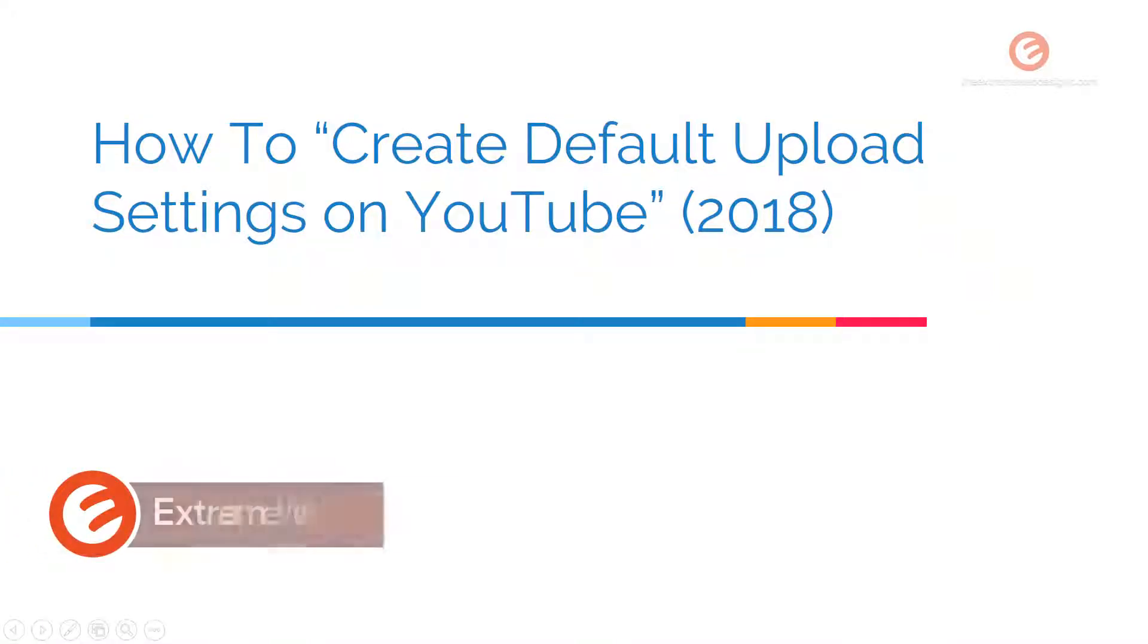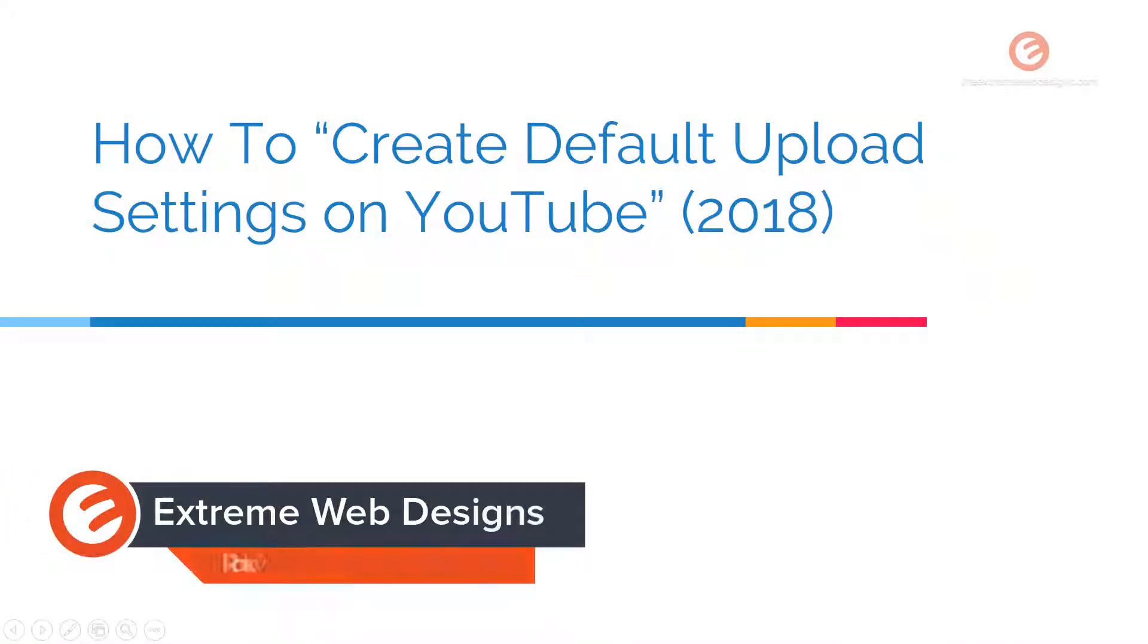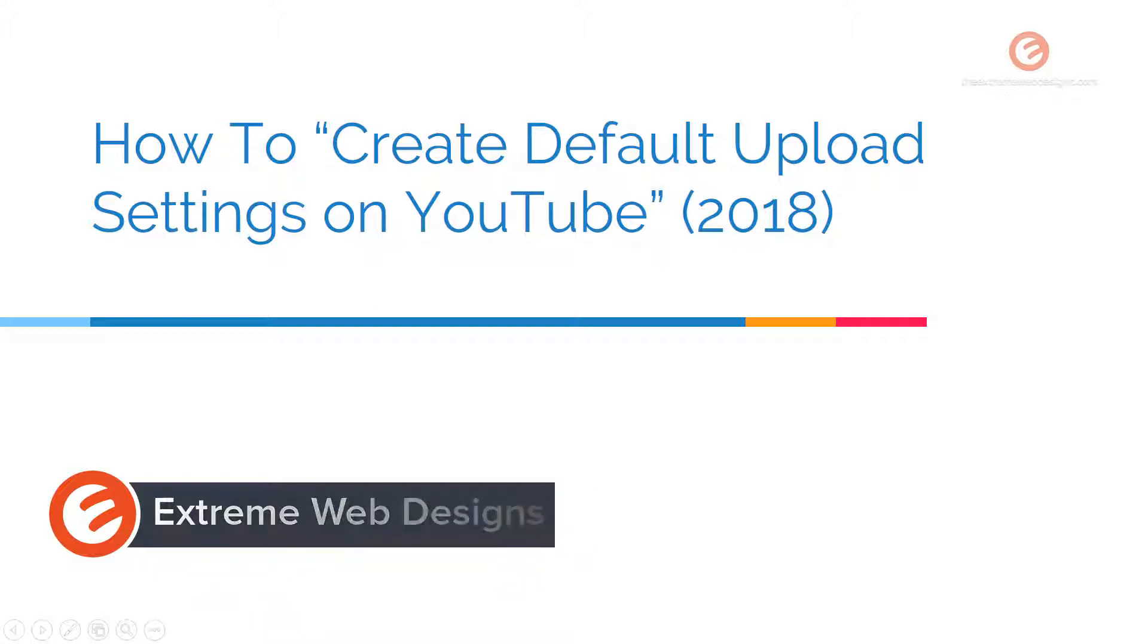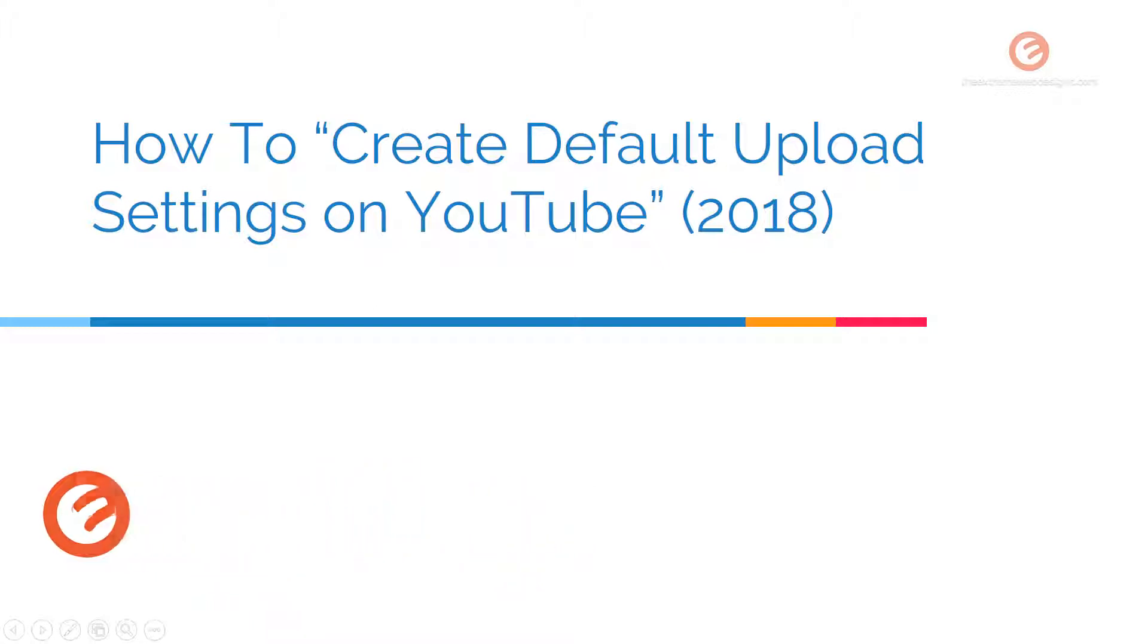Welcome to Extreme Web Designs. This is Rocky. In this video, I will show you how to create default upload settings on YouTube.